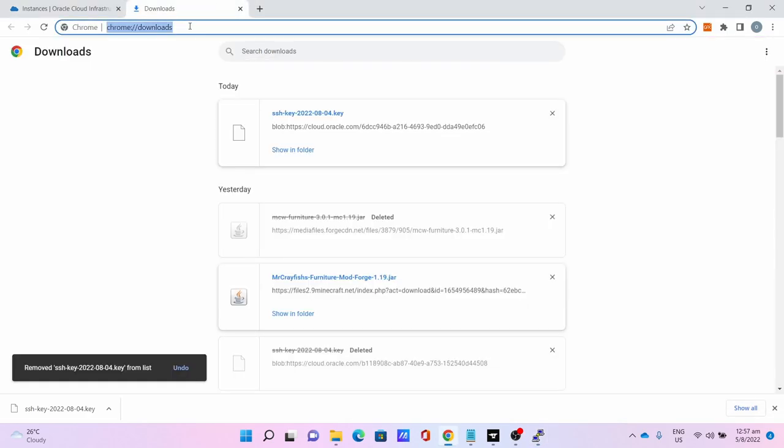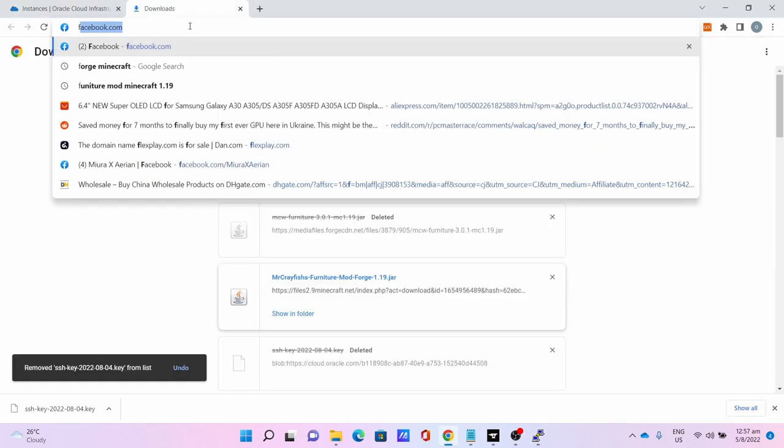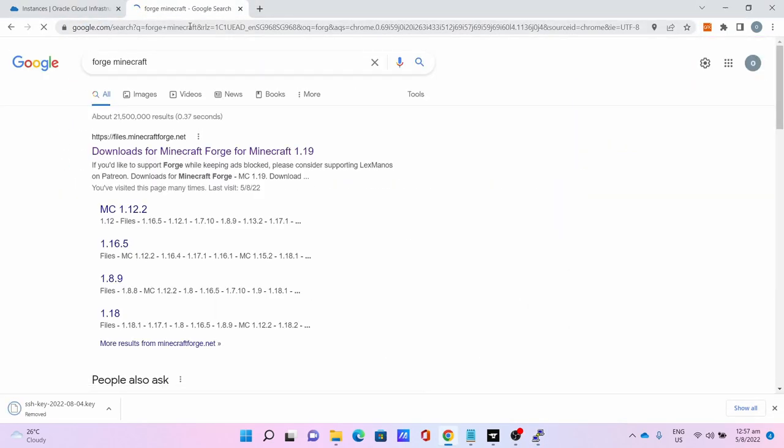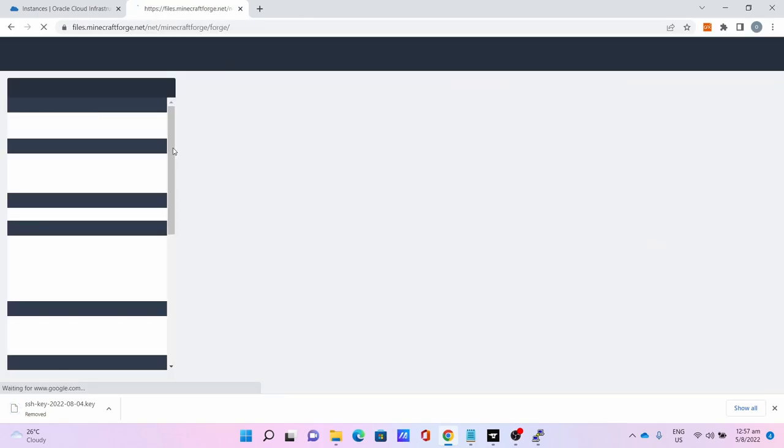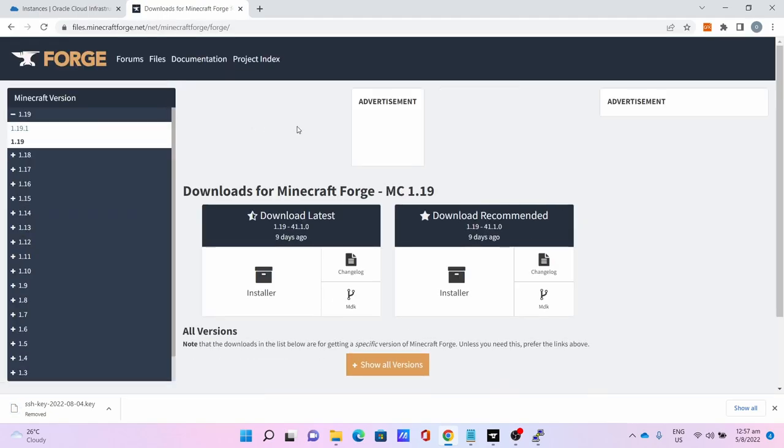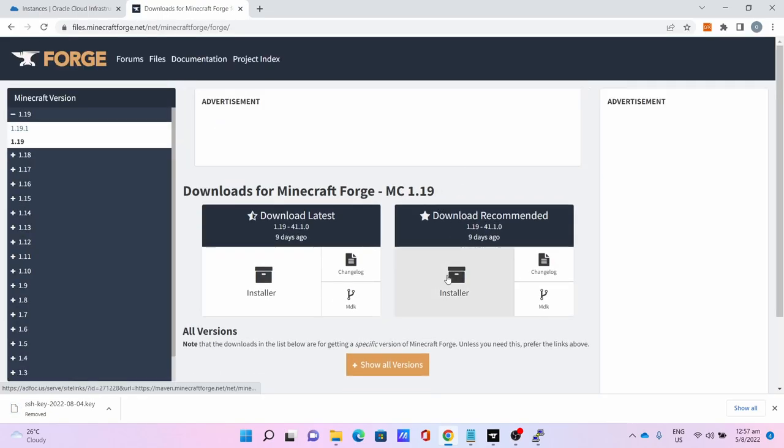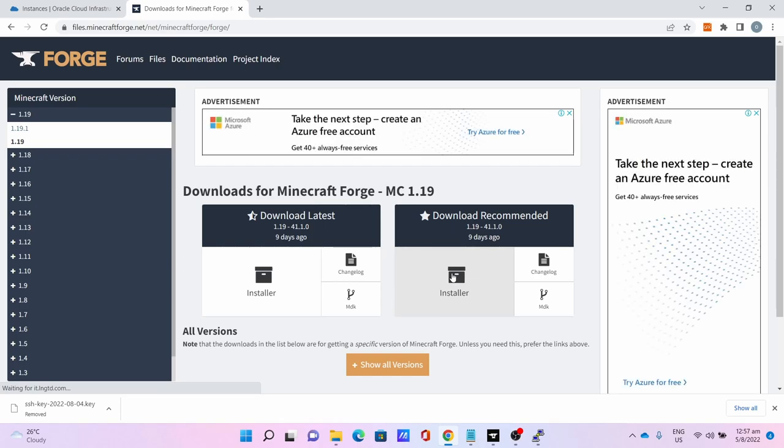Then go to the Forge Minecraft website to download the Minecraft Forge installer. Download Recommended, click Installer.